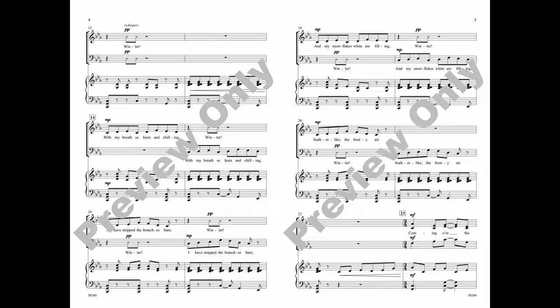With my breath so keen and chilling, I have stripped up branches bare. And my snowflakes white are falling, feather-like in frosty air.